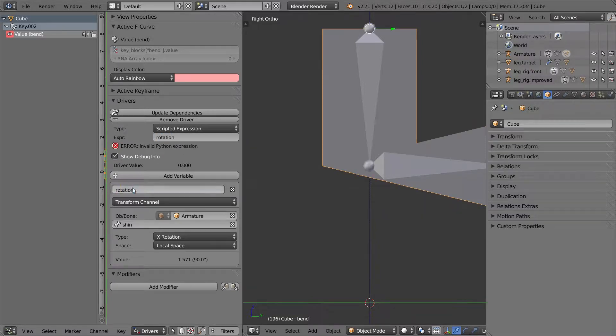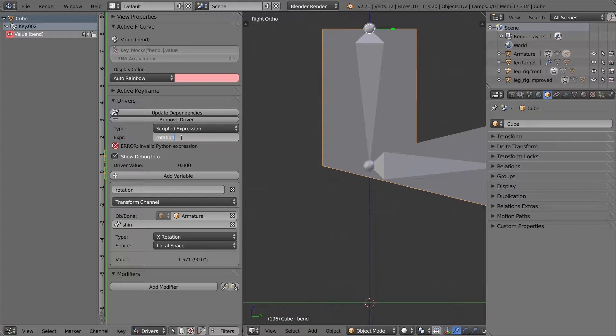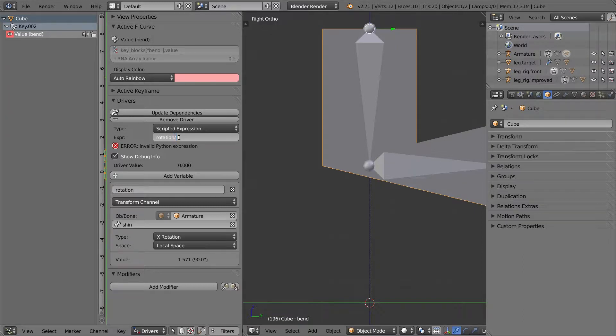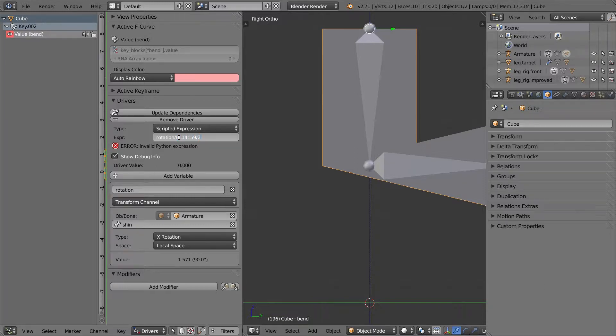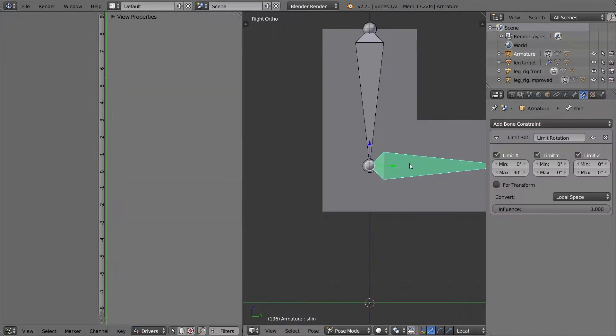So when rotation is 0, we want the shape to be 0. That's already set up. But when this is pi divided by 2, we want the shape key to be 1. So what I'm going to do that is just divide this by pi over 2. I hit enter.